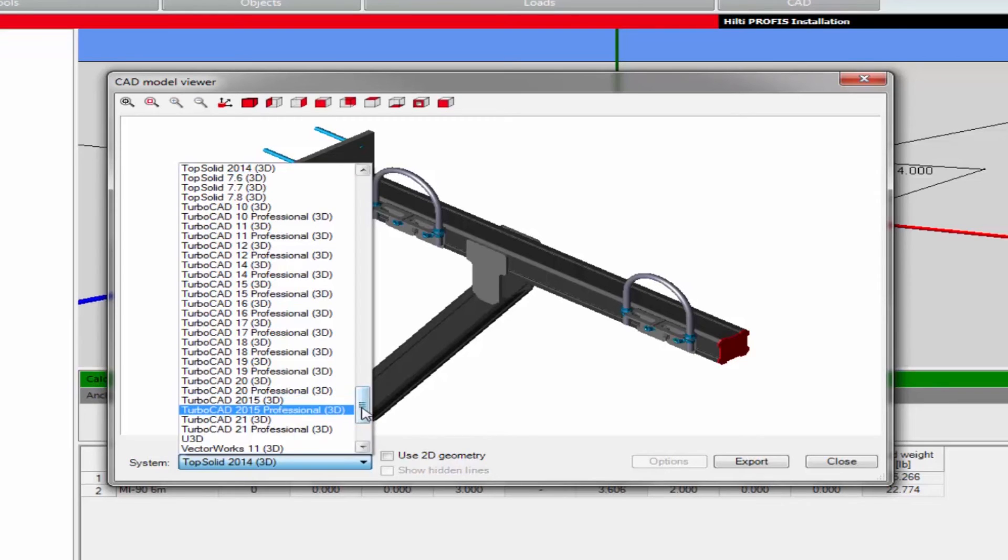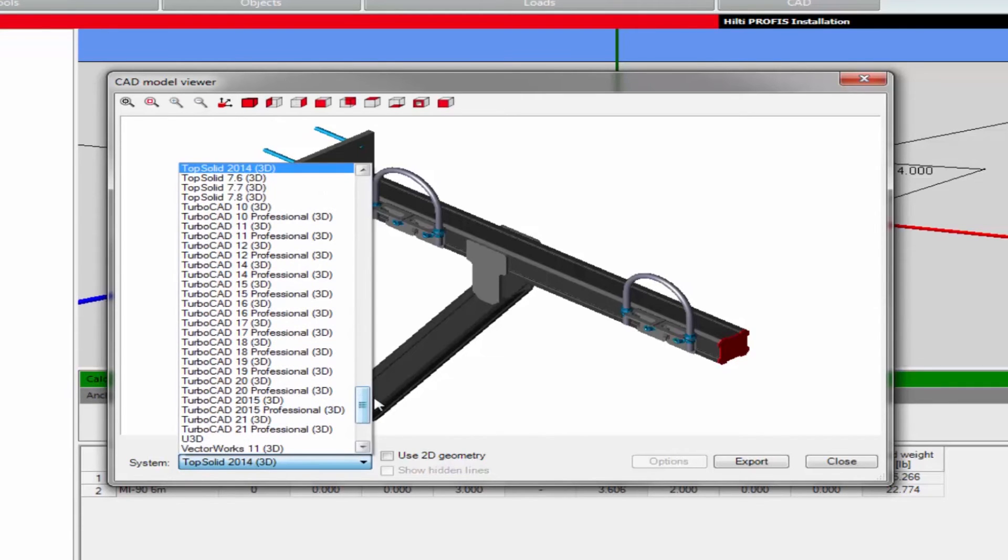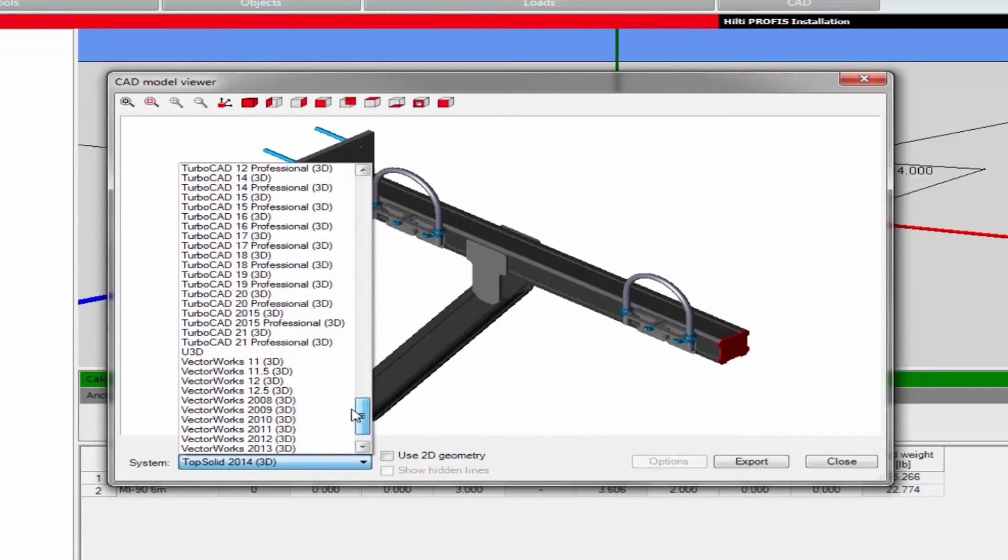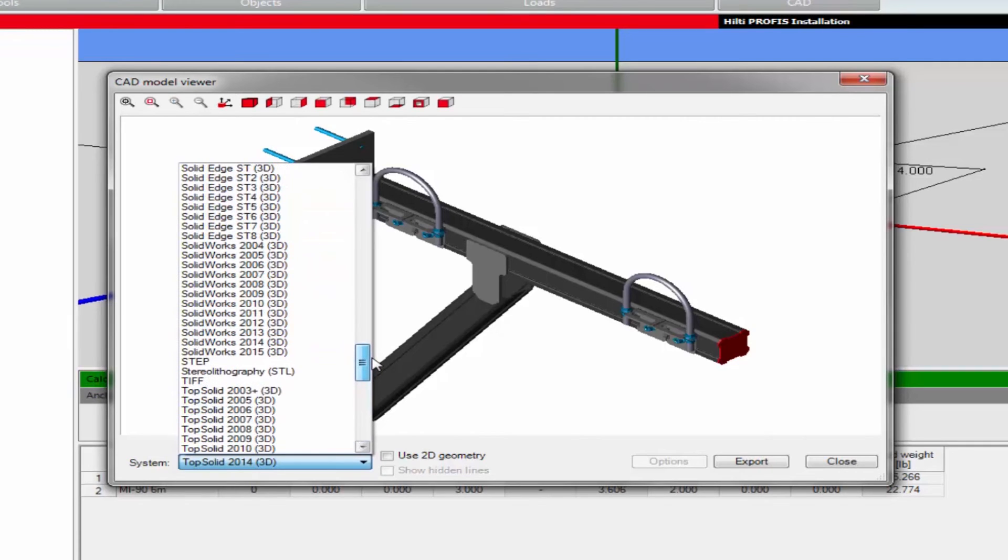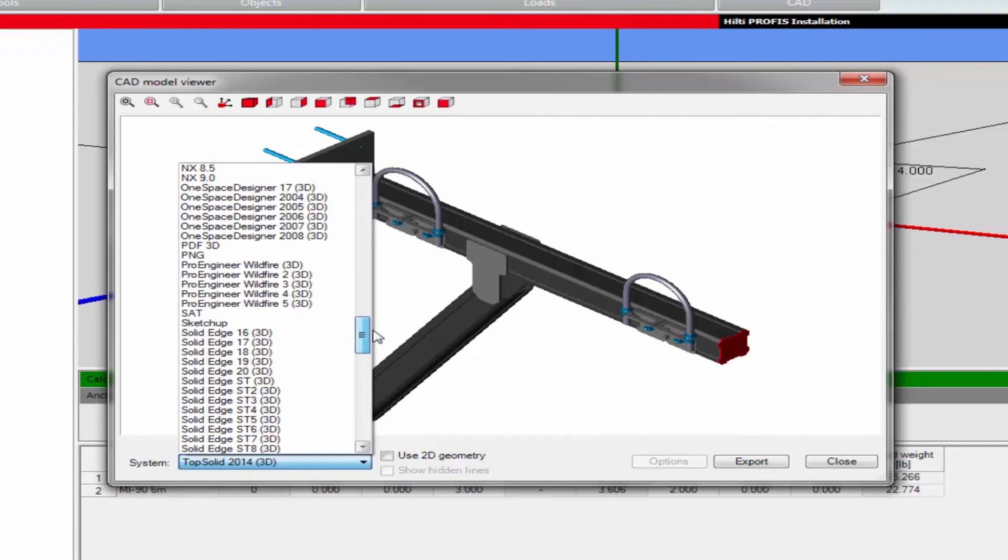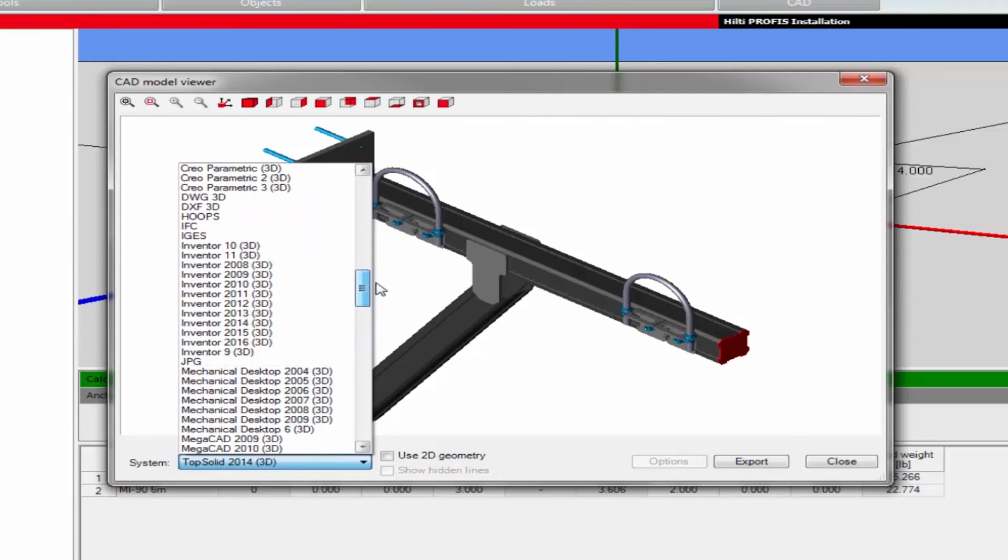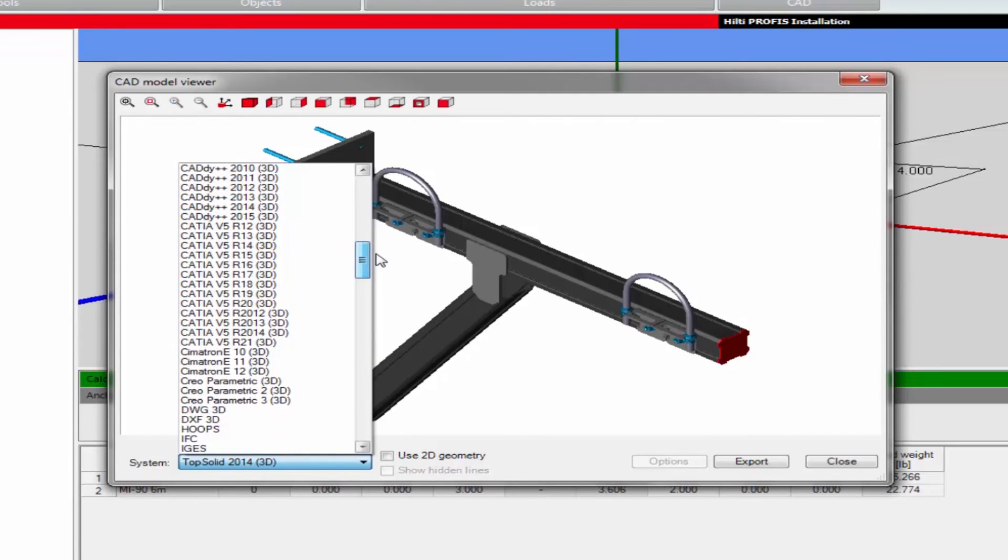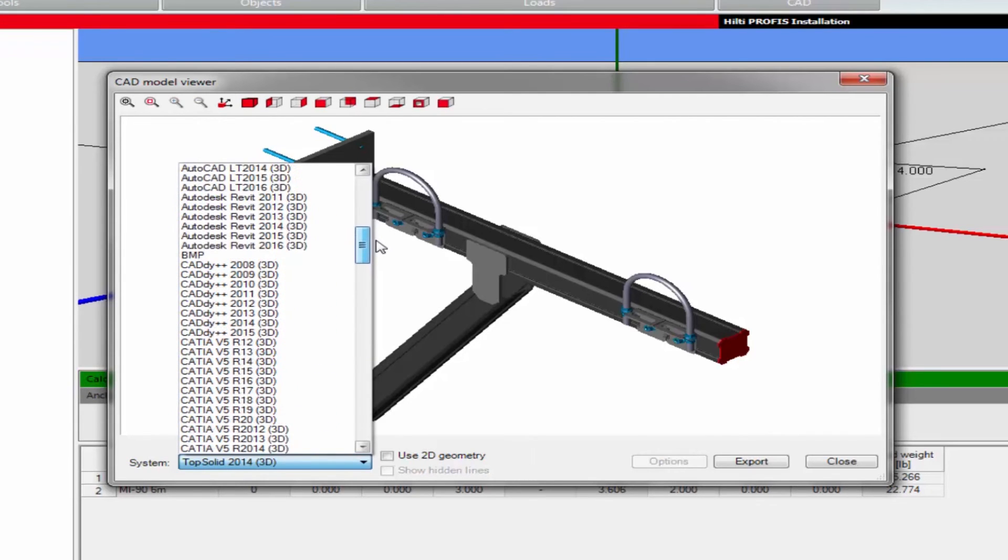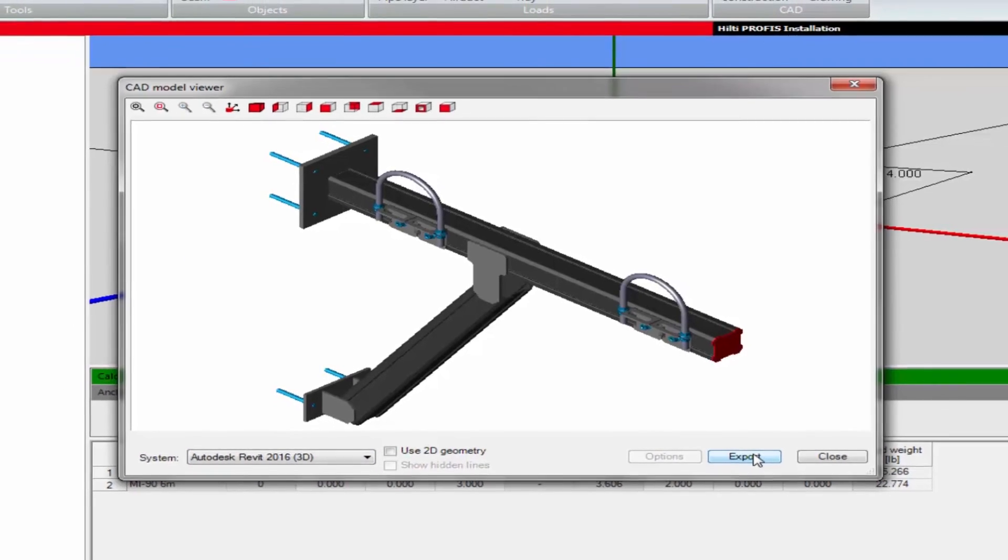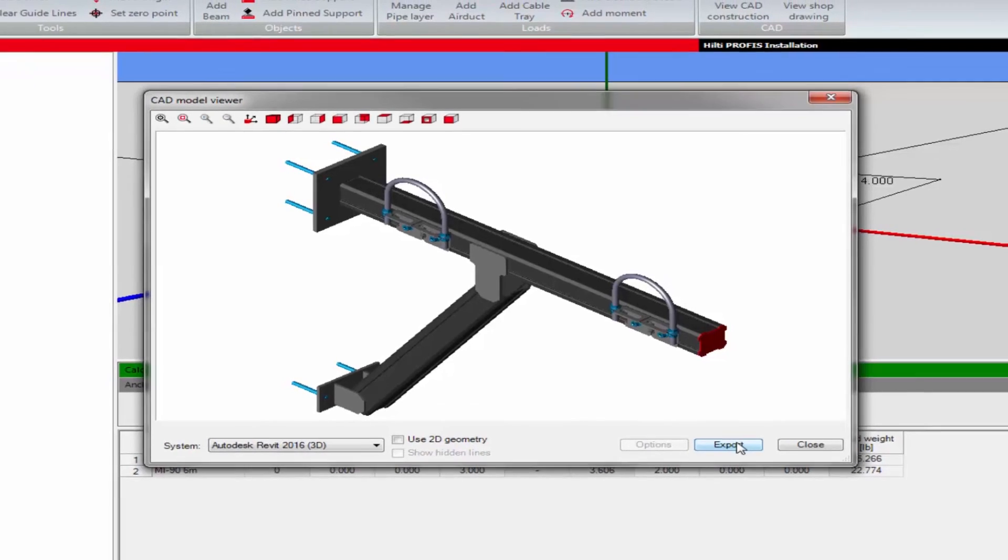The CAD model viewer also allows you to download the design application into a CAD drawing format that can be easily applied to external software program design plans. Choose from more than 100 different export formats. Simply select the one you want from the System drop-down menu and click the Export button.